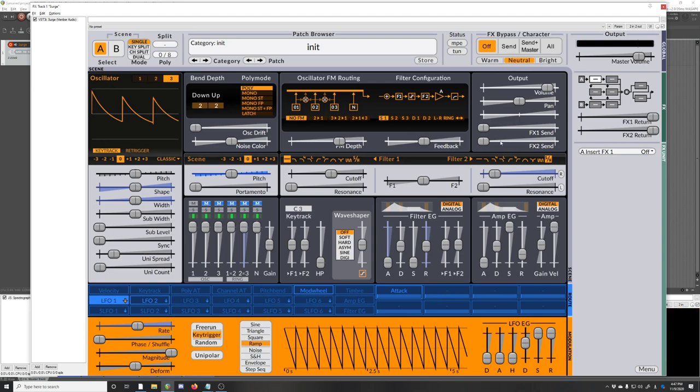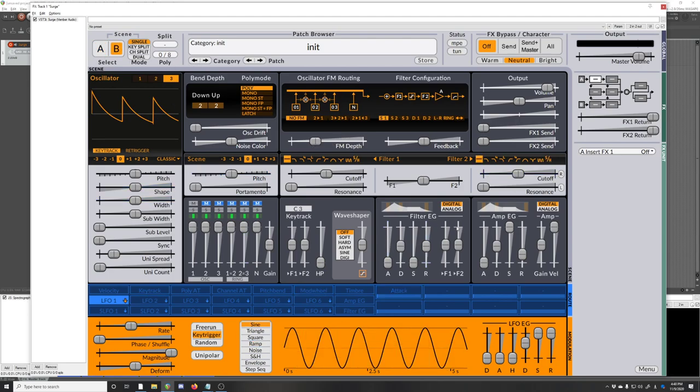One final thing I want to mention, I mentioned it very quickly in passing at the beginning, but there are two scenes. Surge has two scenes. We've been playing with scene A this whole time, but there's also scene B which is currently still at the initial patch. If we put this in dual mode, then both scenes will play at the same time.